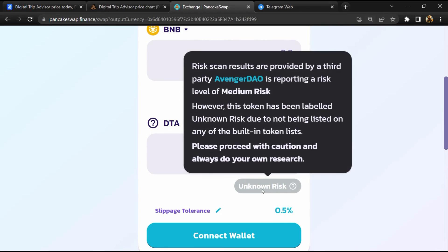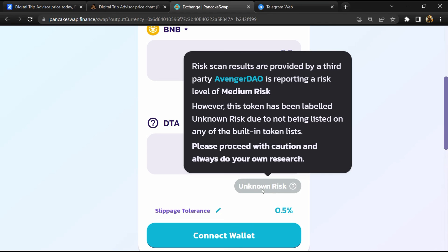If I share my opinion with you, then this token has 40% chances that it is a scam and 60% chances that it is a genuine token. Thanks for watching.